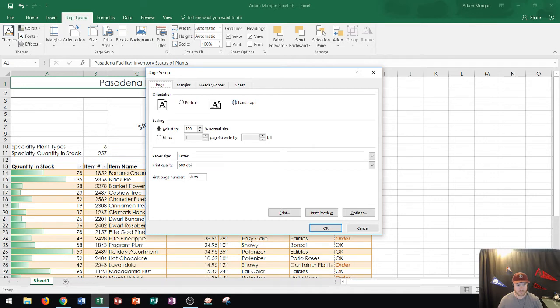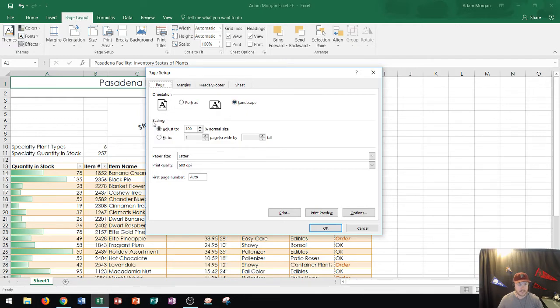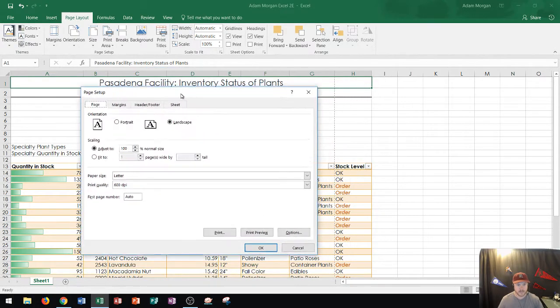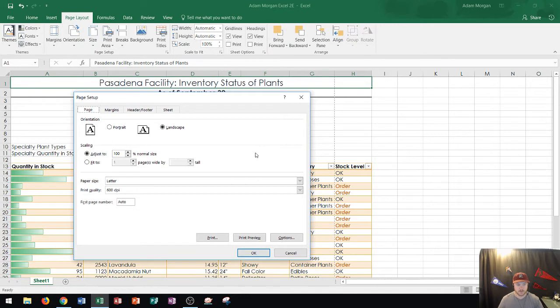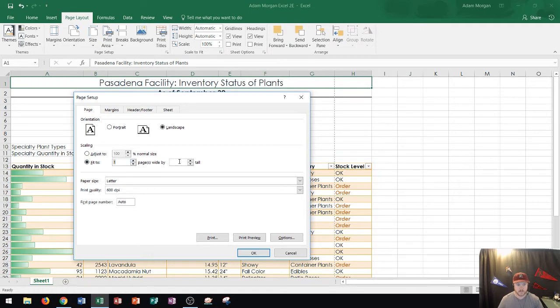Okay so I go right here and it says landscape. That's good. And then it says scaling. Do I want to fit to a certain page? Well I've already decided that on landscape mode the break is right in between columns G and H. So that means I could probably do a fit to. And if I click on fit to here I could choose fit to amount of pages wide by the amount of pages tall.